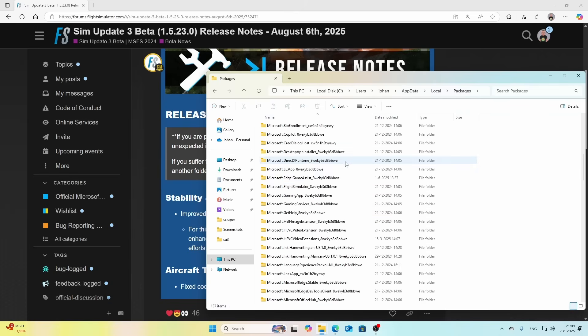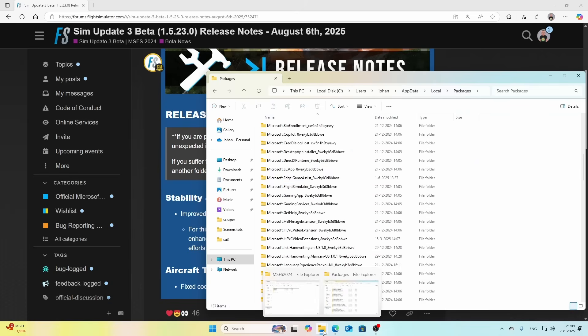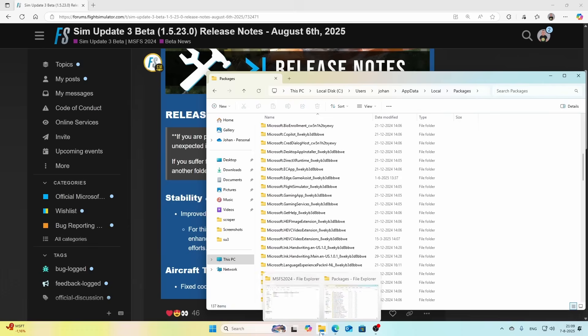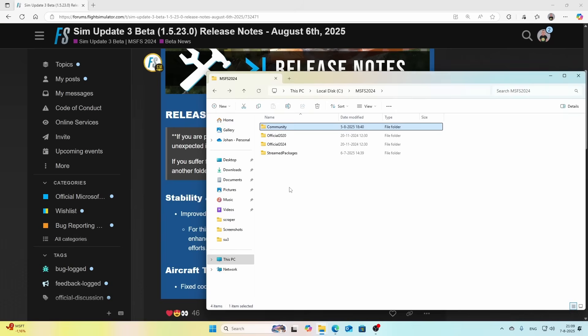Once you've done that, you can go to your Community folder. In some cases it could be that you removed the Community folder outside of the normal folder, which is the Limitless folder. In my case, I moved them out and moved them to a separate folder which is called MSFS 2024.